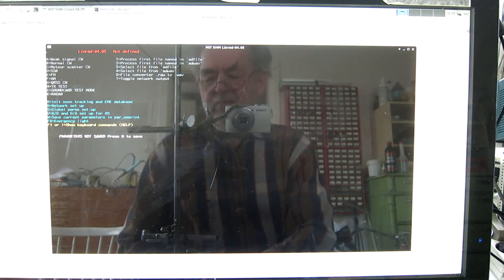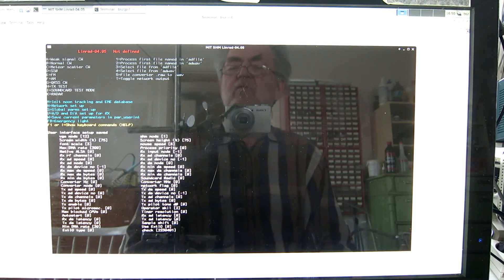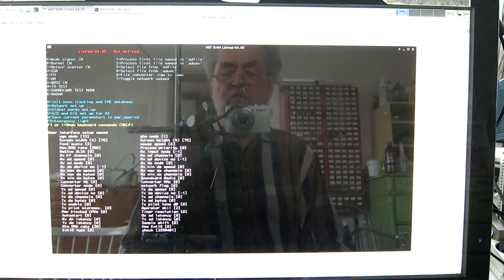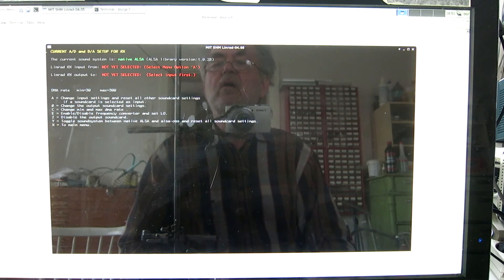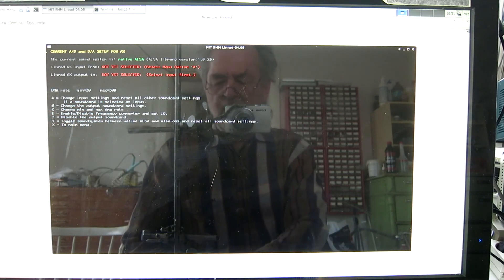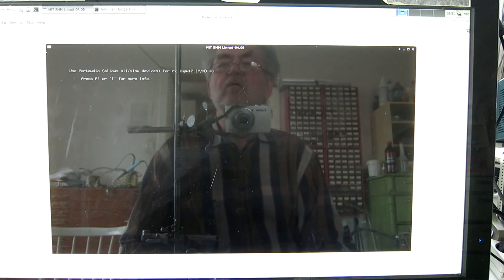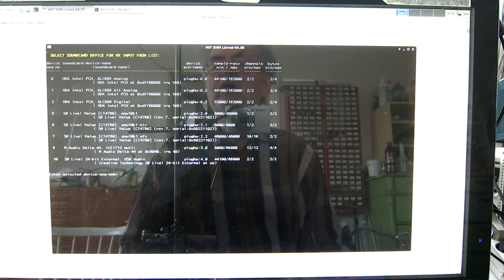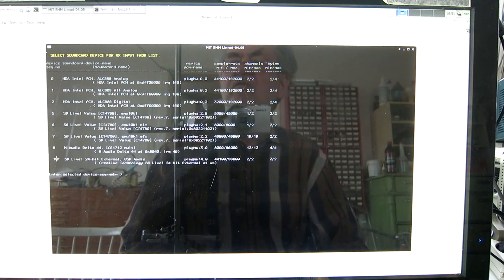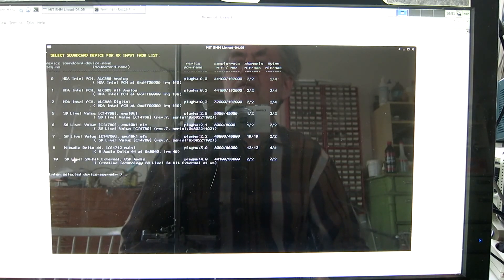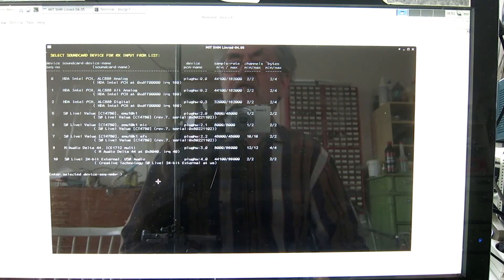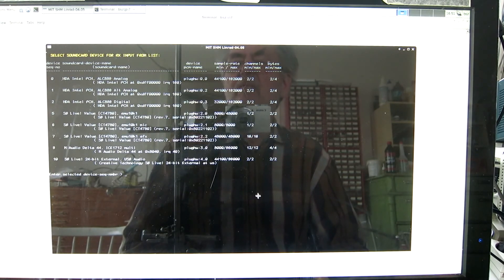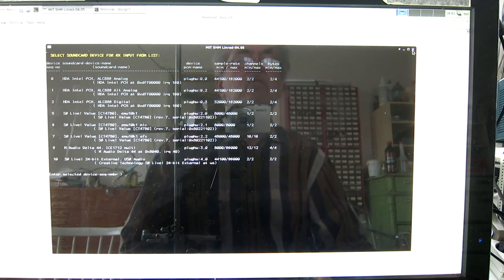Here is Linrad. I save the parameters up to this state — that's W. To set up the transmitter it's necessary to set up the receiver first, so I press U and then A. I select a sound card and don't use PortAudio, so I say no. Here are all the sound cards. They are not coming in the order I want because I've forgotten to tell ALSA how to number them. If I don't tell ALSA, it will number them differently after each reboot, so the parameters wouldn't be stable. I'd have to redo setup each time the system is rebooted, so let's fix that first.